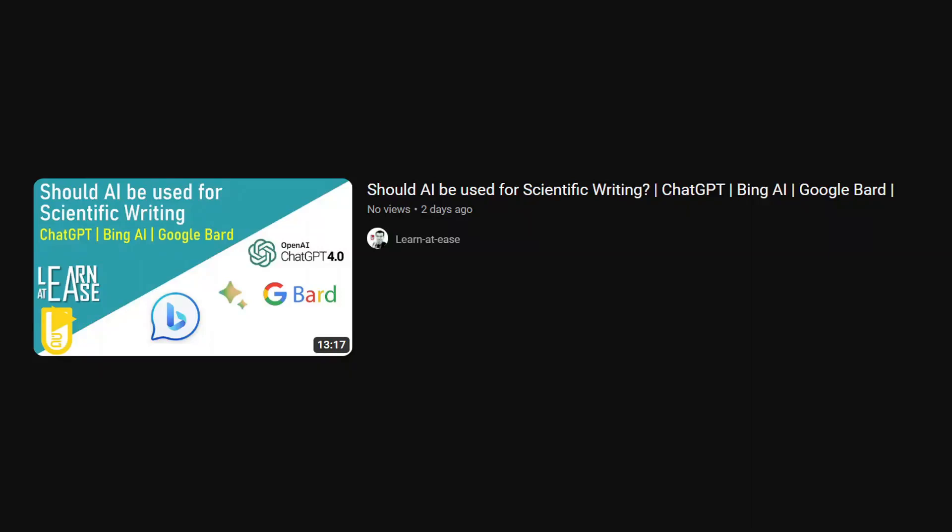Welcome back to my channel. A couple of days back I created a video about whether AI should be used for scientific writing, and I explained why journals should allow the use of AI. There is an update from Elsevier publication houses and journals that they will be allowing AI-written content.